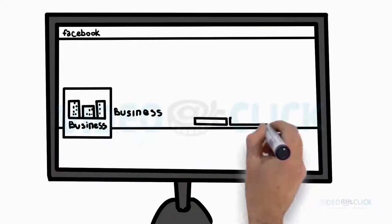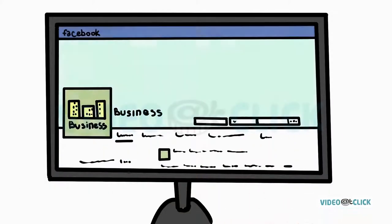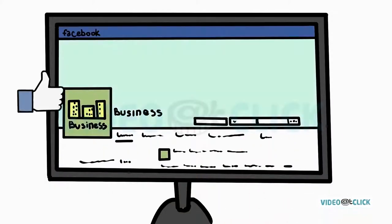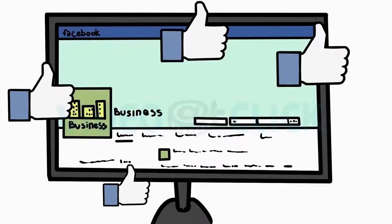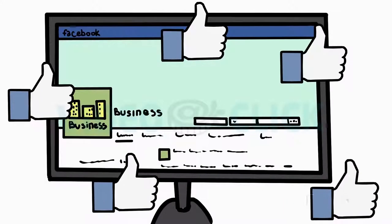If you're not actively promoting your business on social media, you're missing out on a huge opportunity.